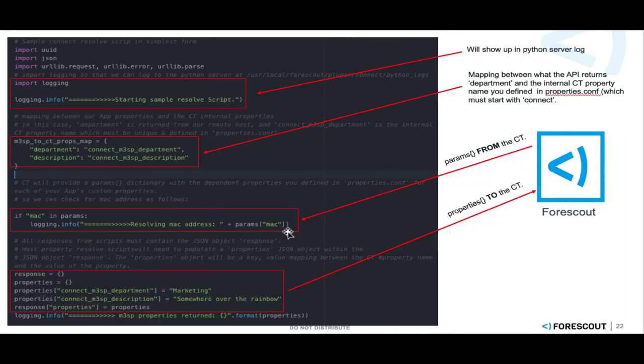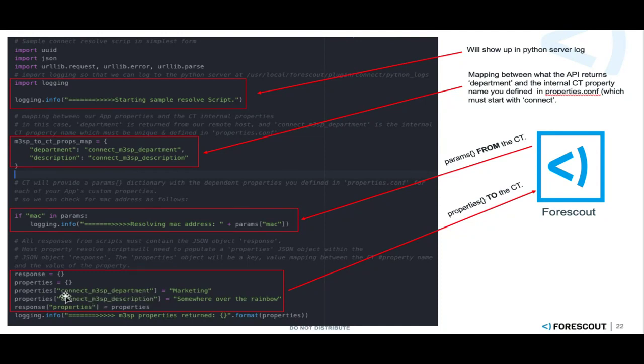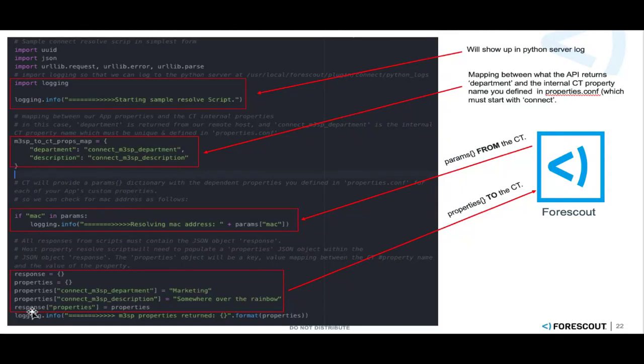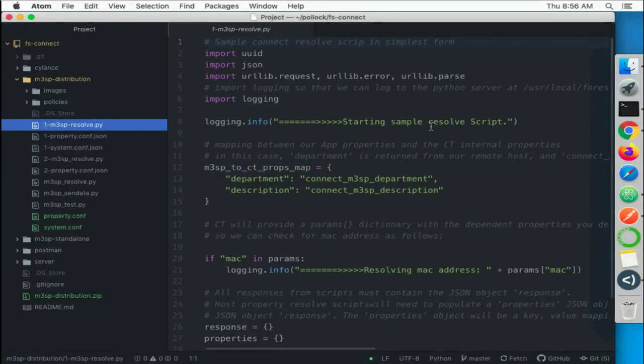And then to get things back to the Counteract or the Forescout, we define a couple dictionaries here. Response properties - we set the property to the internal name on the Counteract that we had defined in the properties file to some value. And we can do that for both of those, and then we include that in the response dictionary equal to the properties and we send that back.